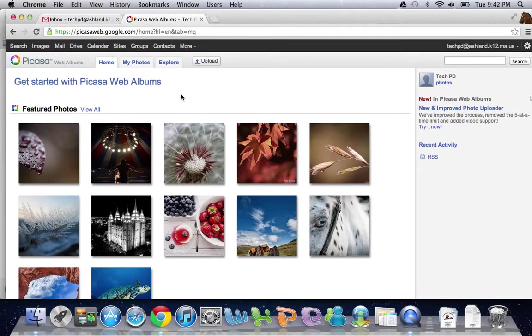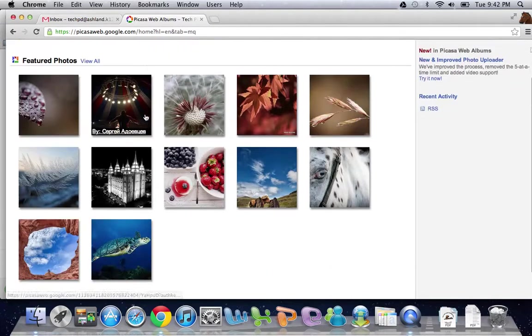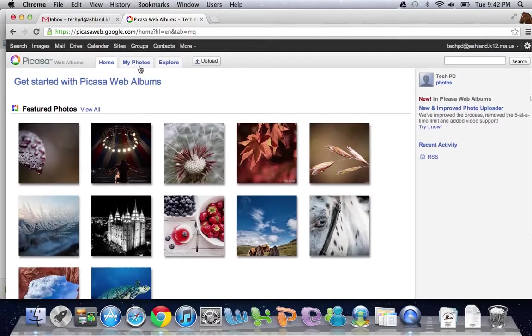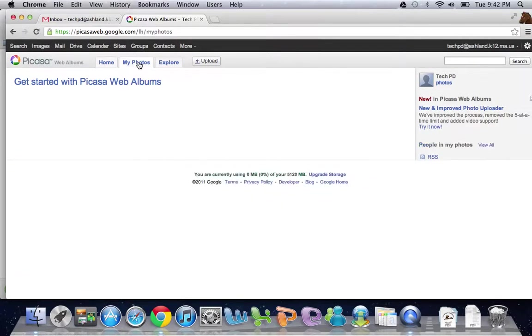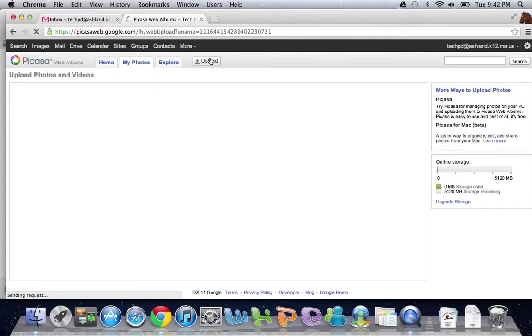I'm not going to go into too much detail here, but generally this is the Picasa home. So this is photos by other people. Your photos will be under the My Photos tab. Since I've just started, there's nothing here. But I can click on this upload button.